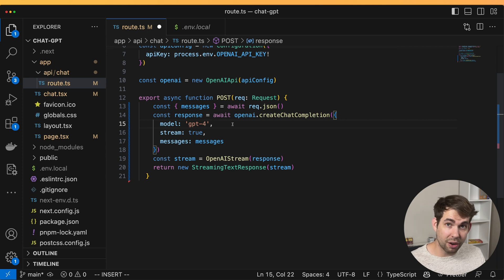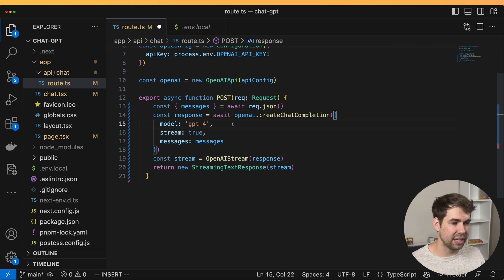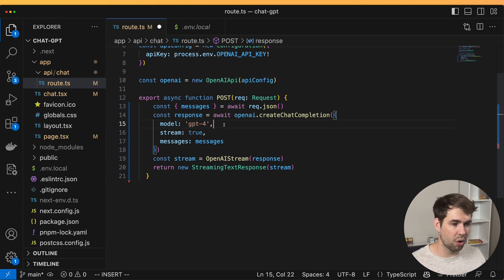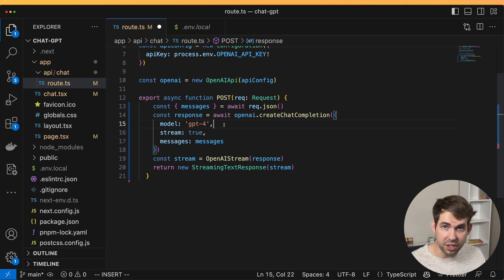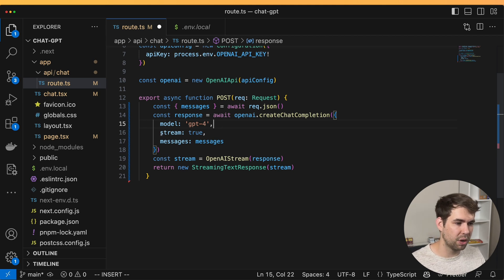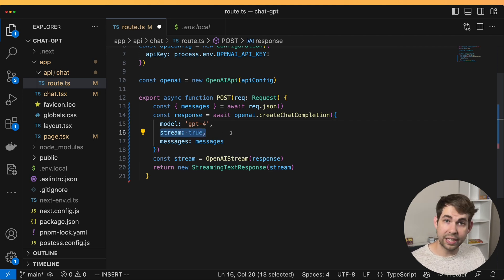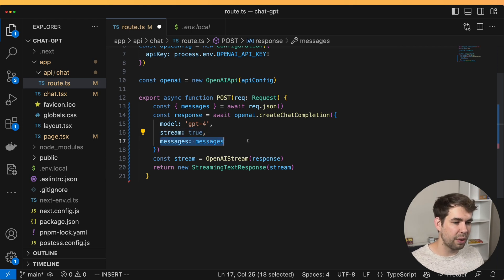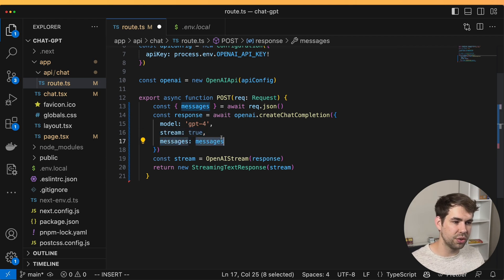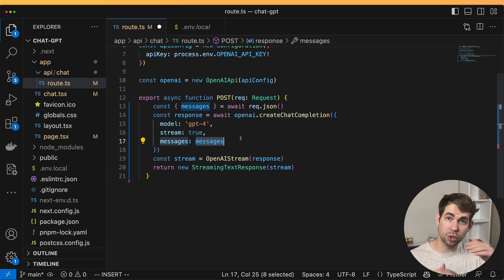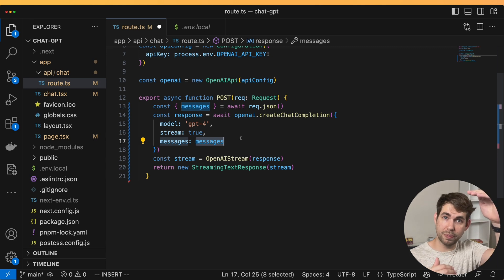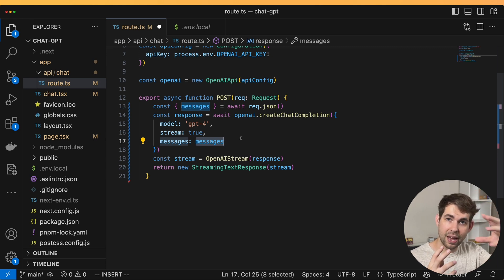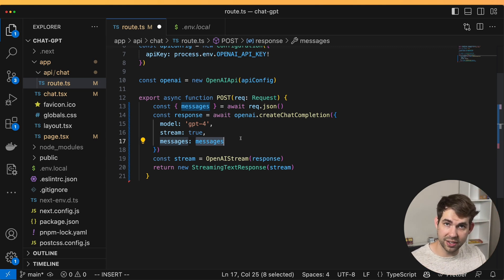So you get to pick your model. GPT-4 is now available for anyone with an API key. So you can pick GPT-4 or GPT-3.5 turbo whatever you want. We're setting stream to true because we want to stream the response back. And then whatever messages the user sent we're going to pass along. Now this will include all historical messages as well. So the API understands the context of what the user is asking.